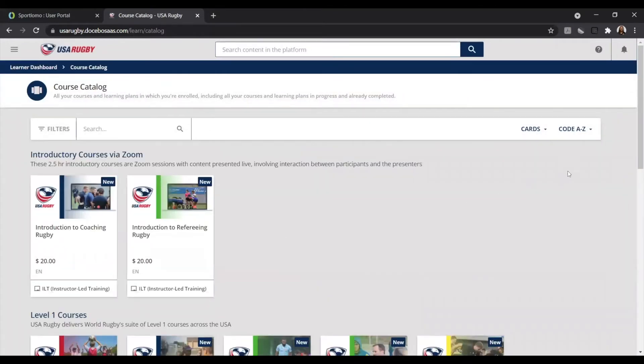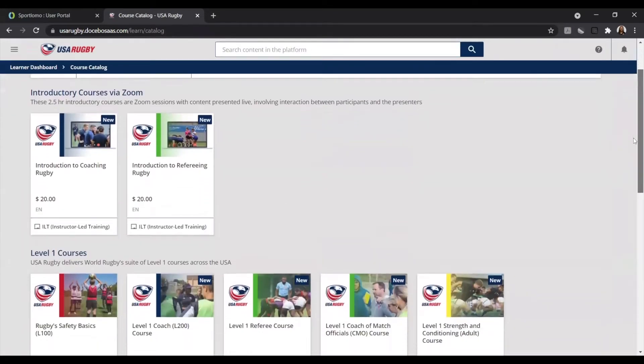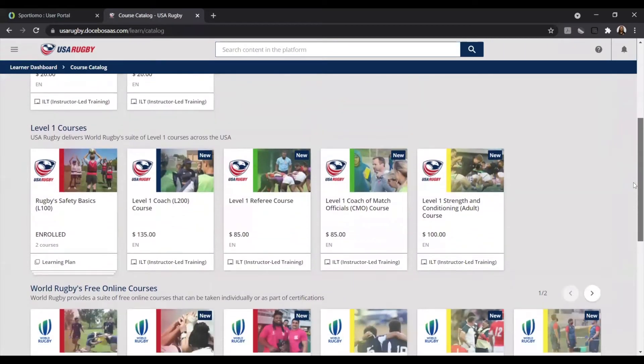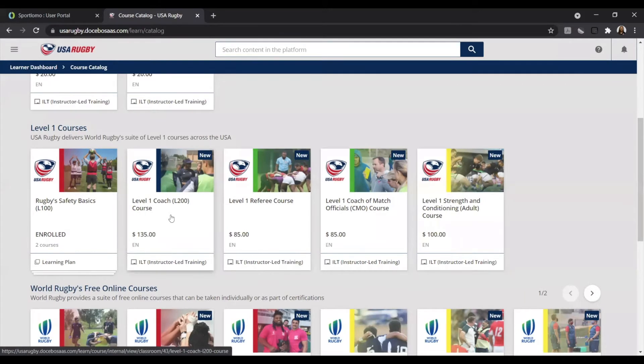Once you've selected the catalog, you'll be able to see a breakdown of all of the current courses that USA Rugby has to offer. Today, we're going to register for the World Rugby Level 1 coaching course, formerly known as the USA Rugby Level 200. When you're ready, go ahead and select this option.